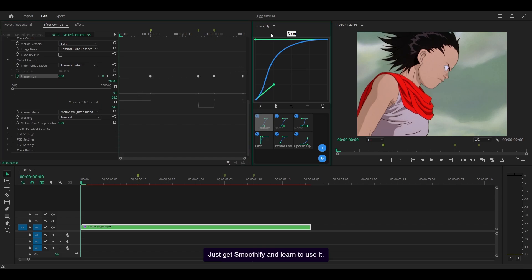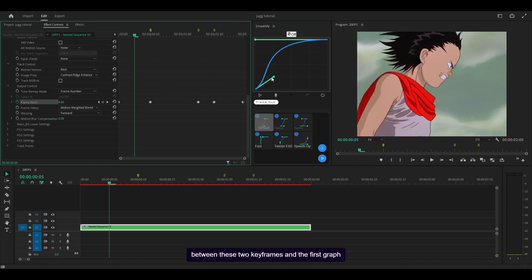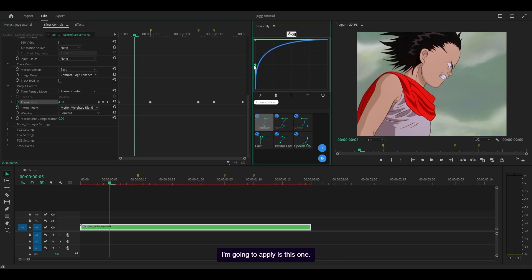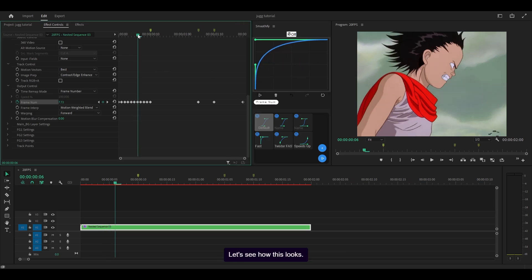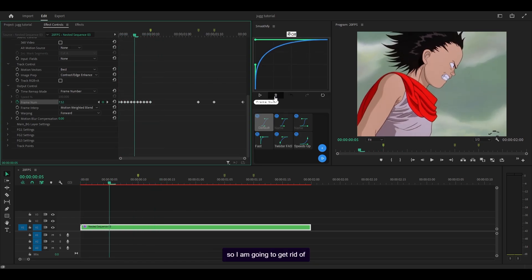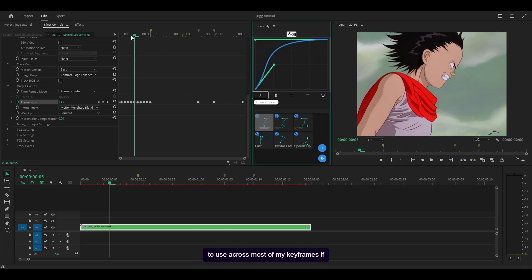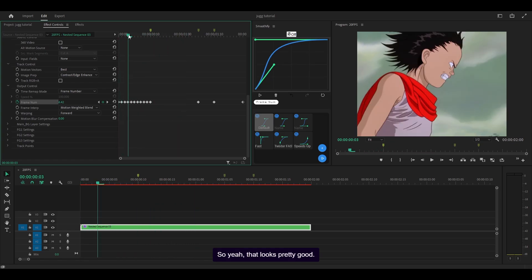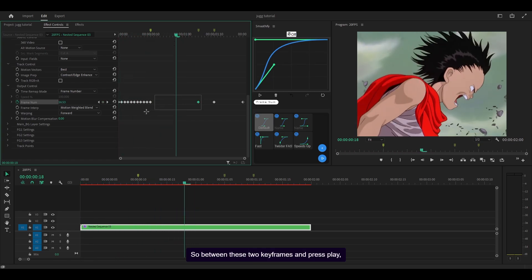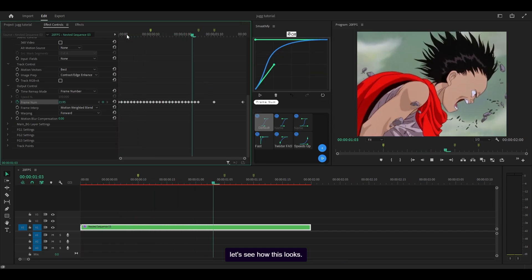It's time to apply some graphs. I'm going to head between these two keyframes and apply this graph. I'll press play — that's a little bit too quick, so I'm going to get rid of it by clicking the bin icon. I'll try this graph instead — all I've done is pushed the handle forward. This might be the graph I use across most of my keyframes. That looks pretty good. I'm going to try it on this one as well — between these two keyframes, press play. Perfect.